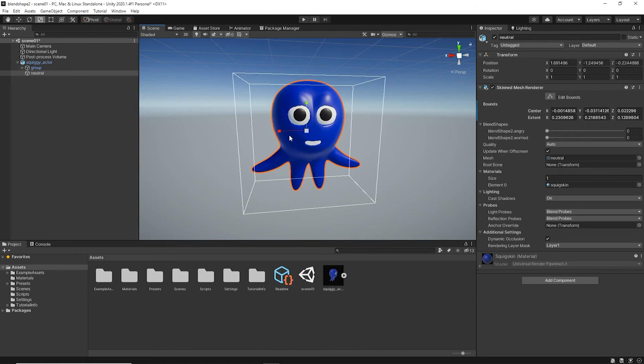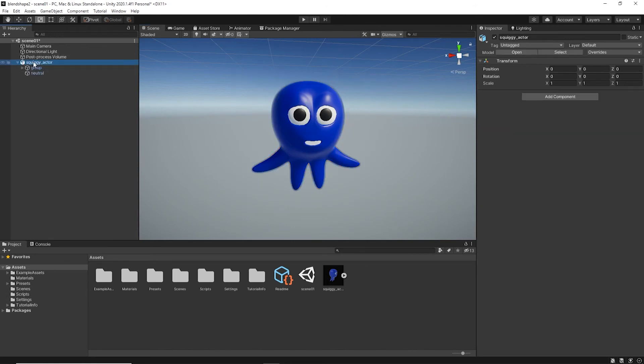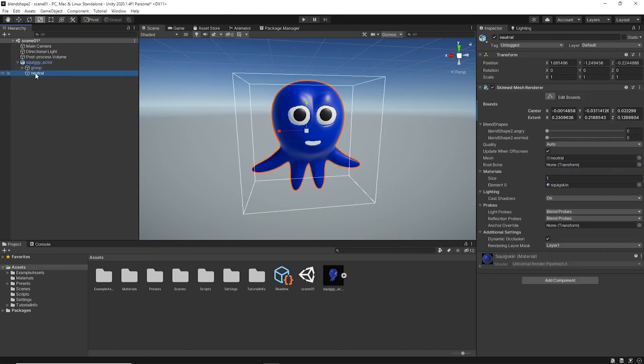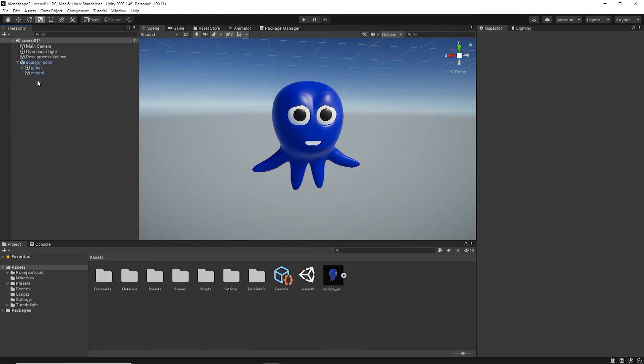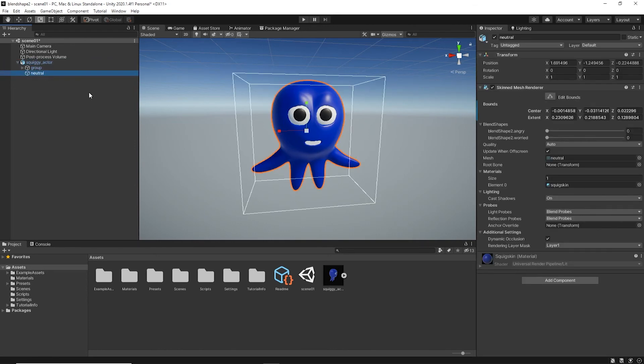You're going to need to reattach the texture map to the mouth. But before we get there, you can see underneath the hierarchy, here's the whole actor. You'll find this child object called Neutral, which is our original character's skin, and off in the inspector are the blend shapes.